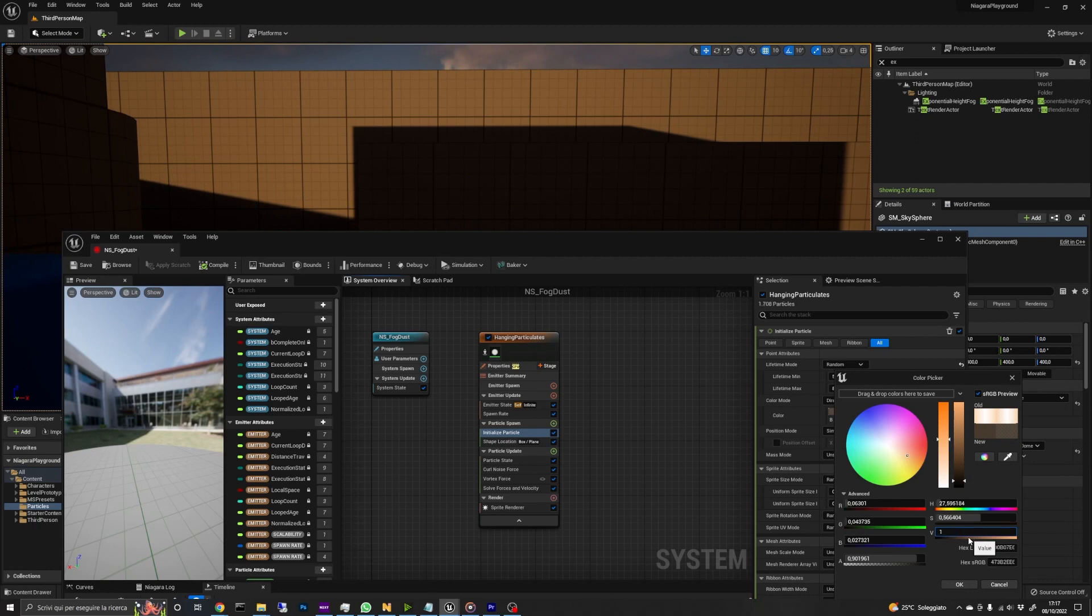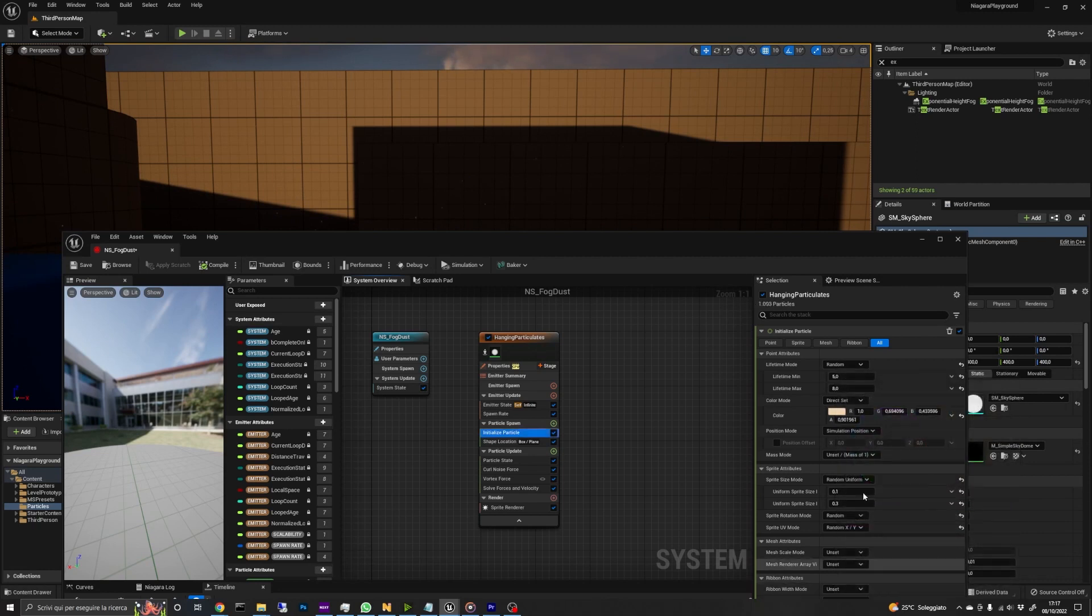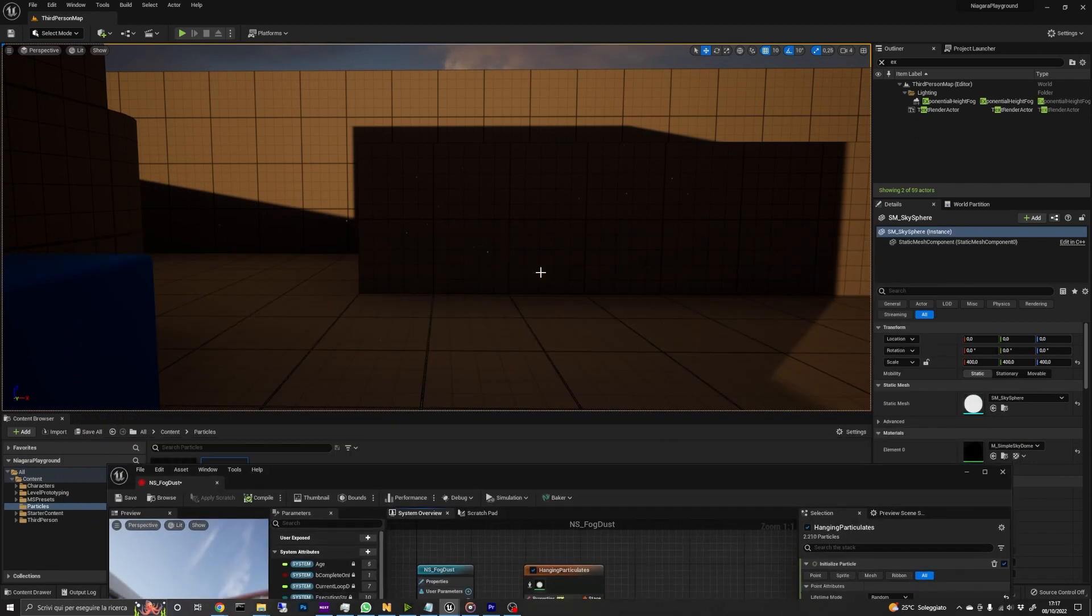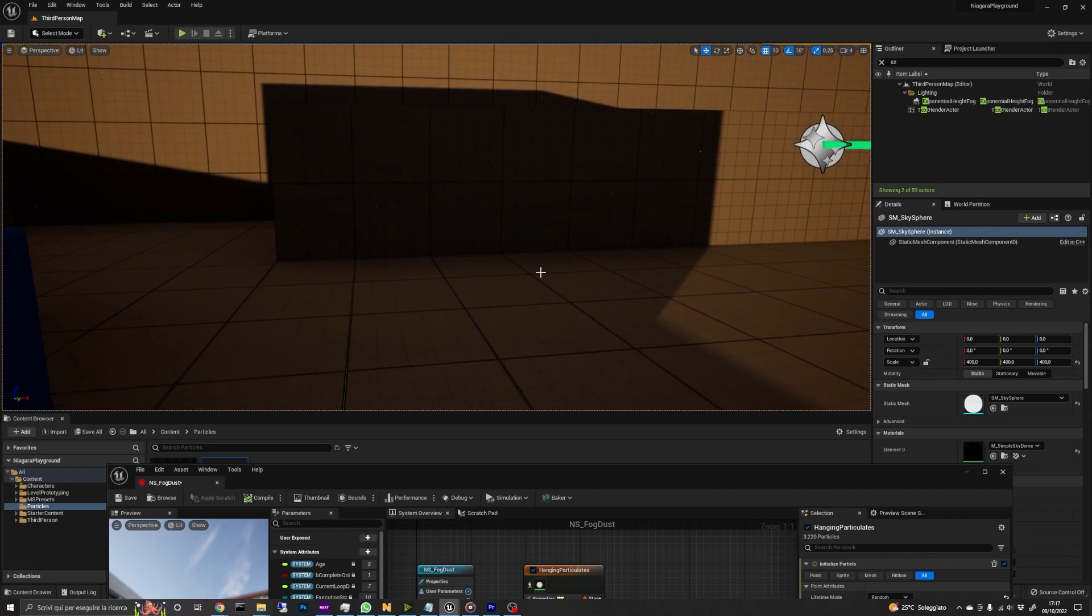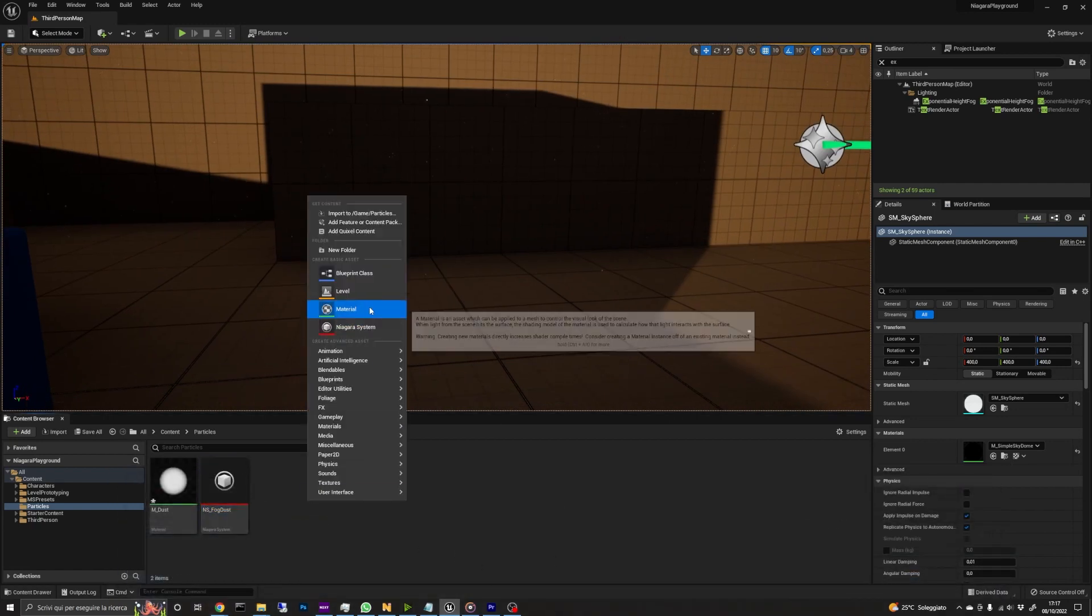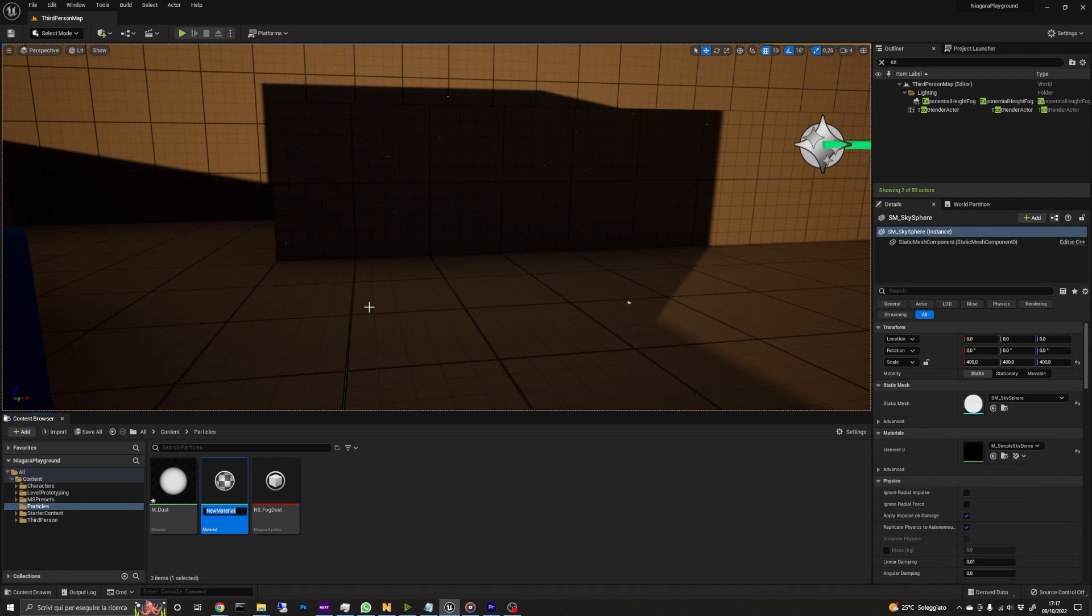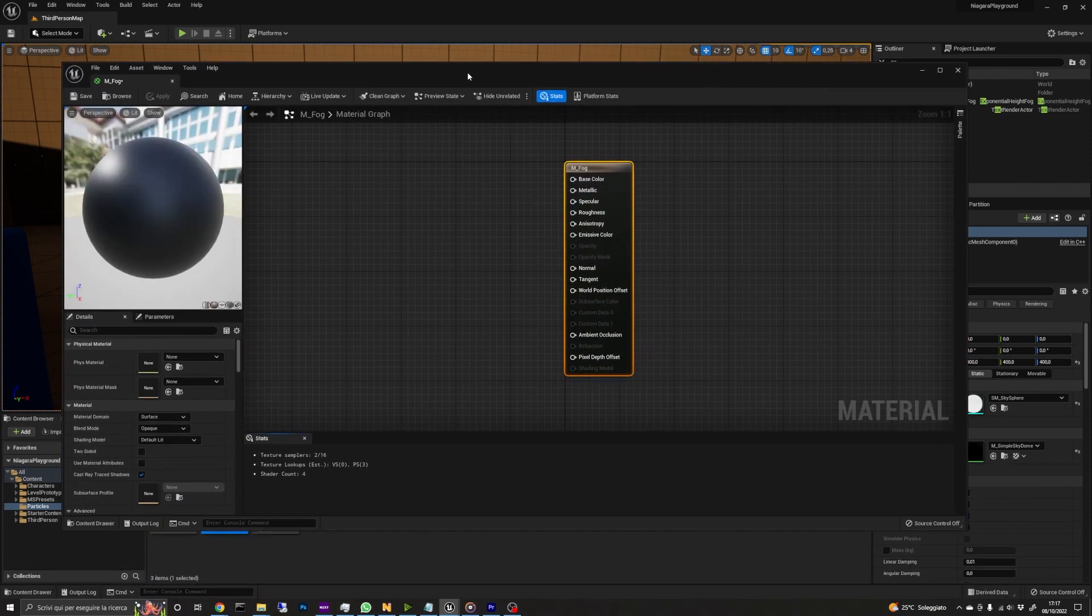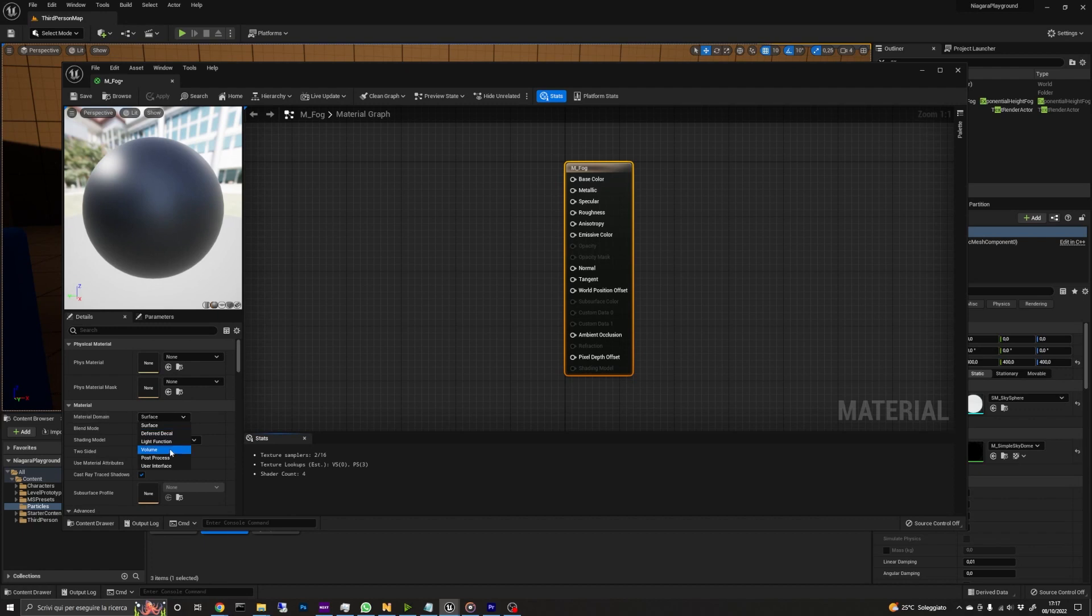Okay, now we are halfway to the final effect. In fact, we still need to create the fog. We start by creating a material as before, but this time will be a different kind of material. Let's create a new material in the content browser and open it. Here we'll set the material domain to volume and the blend mode to additive.